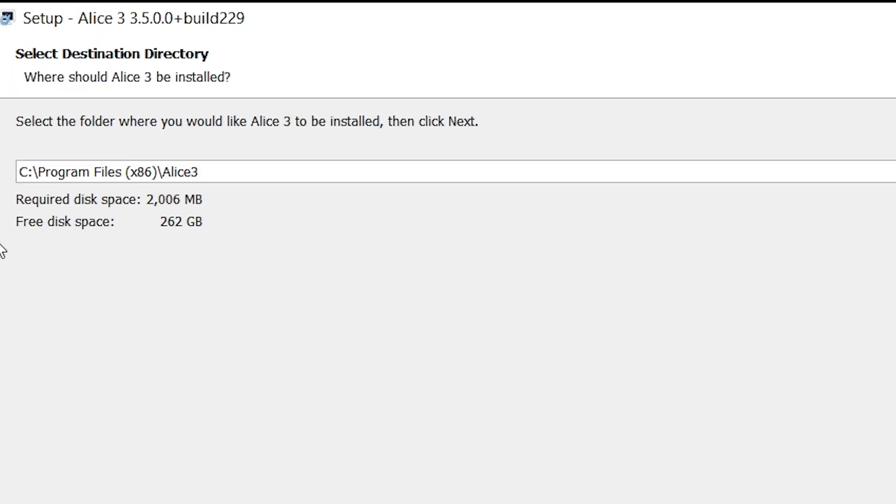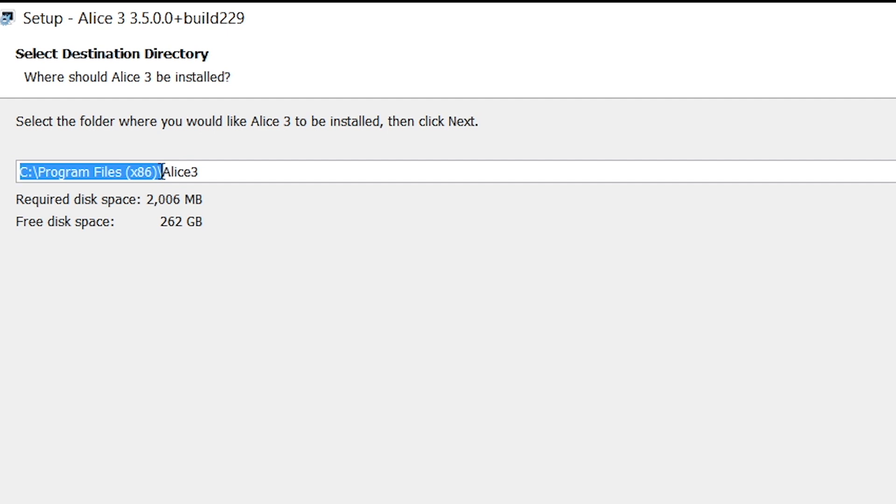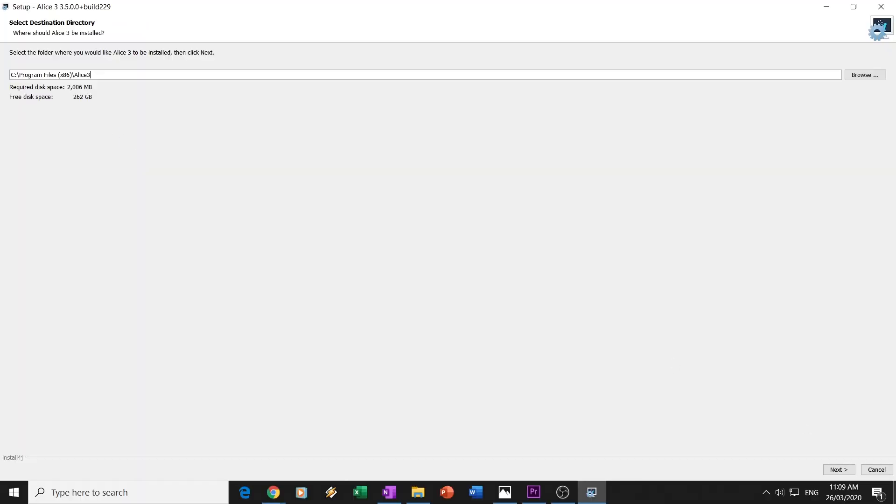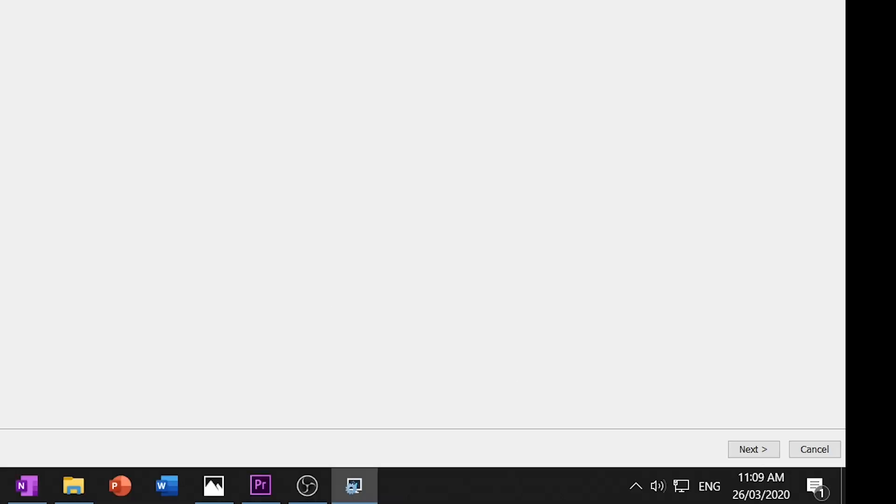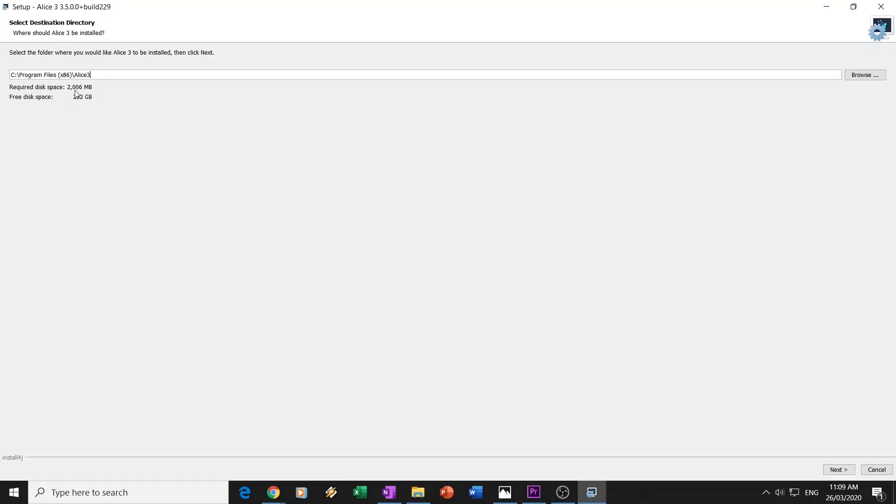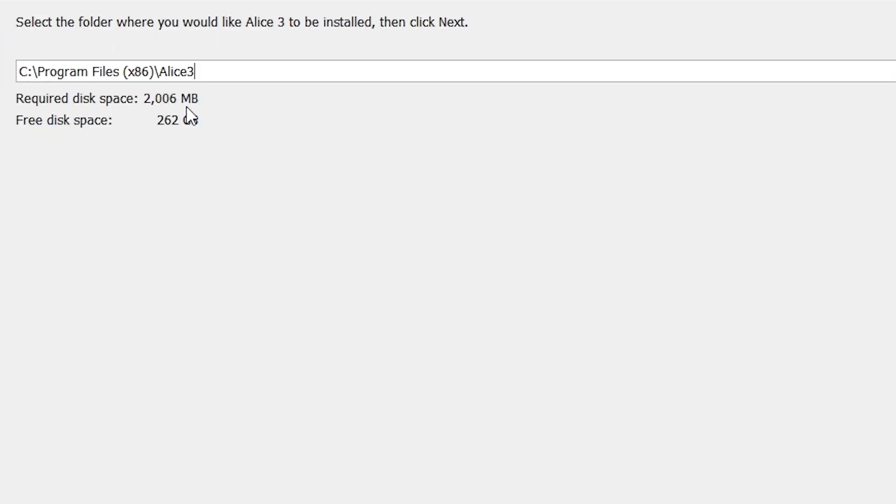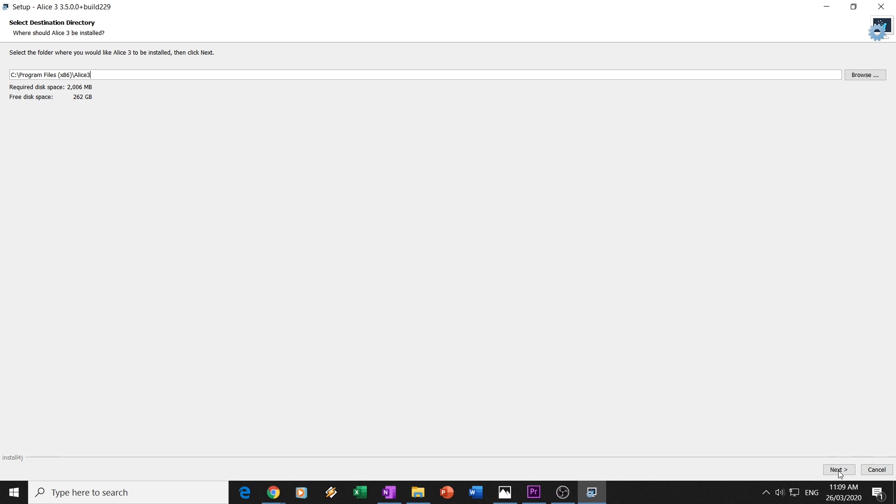Now, for my computer, I will have this, because I run a 64-bit system. For you guys, on 32-bit systems, you won't have this folder, but it will recommend to install it in a program files folder, most likely. So, I want you to press Next, and as well, if you have a look, required disk space, 2006 megabytes. It's not actually a lot, and most of you will have a fair amount of hard drive space, so it should be fine. As long as this number is not bigger than this one. Remember, megabytes are smaller than gigabytes. You're okay to go. So, we'll press Next.